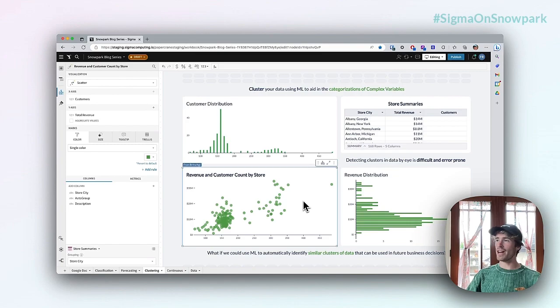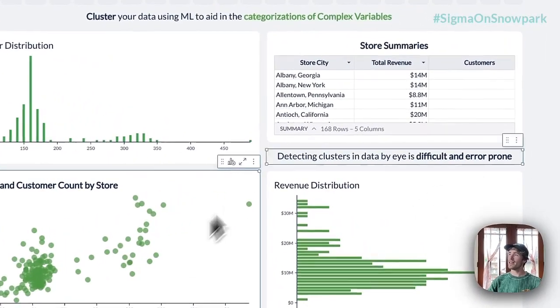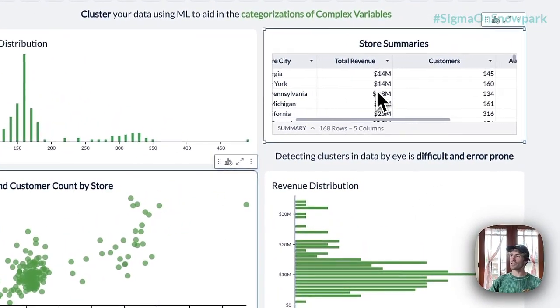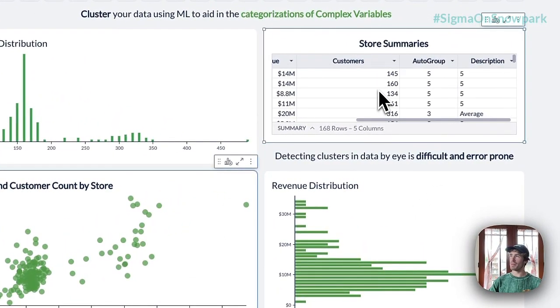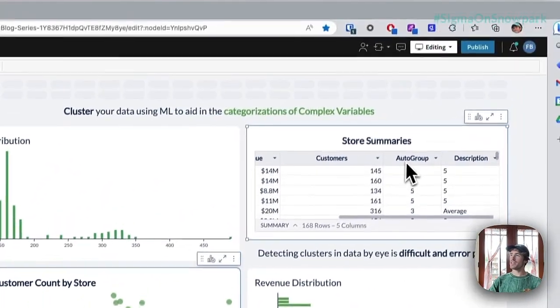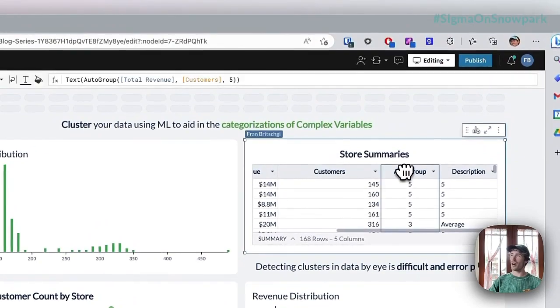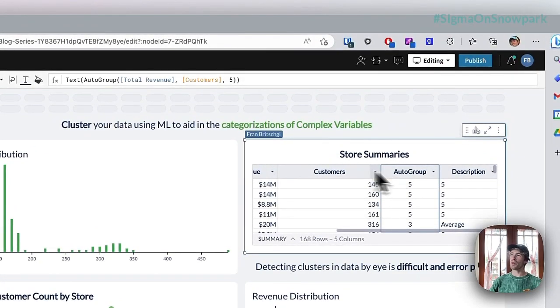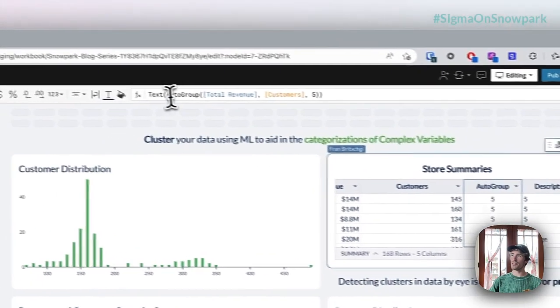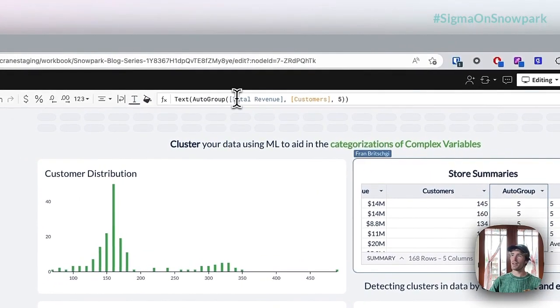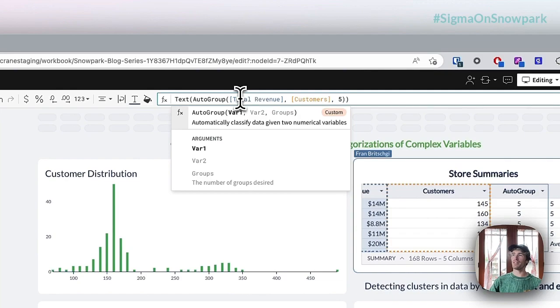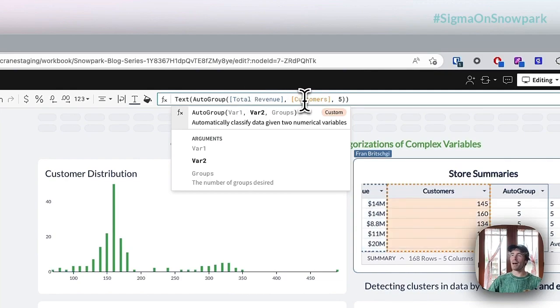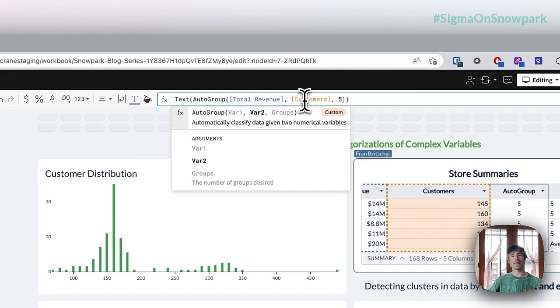And so what we've actually done, if I look at the store summaries table up here, is we see that I've built this autogroup function. And what this allows me to do with the autogroup is actually put in any two variables, and what will happen is a machine learning algorithm will be applied in the backend to give me automatic groupings into one of five categories.